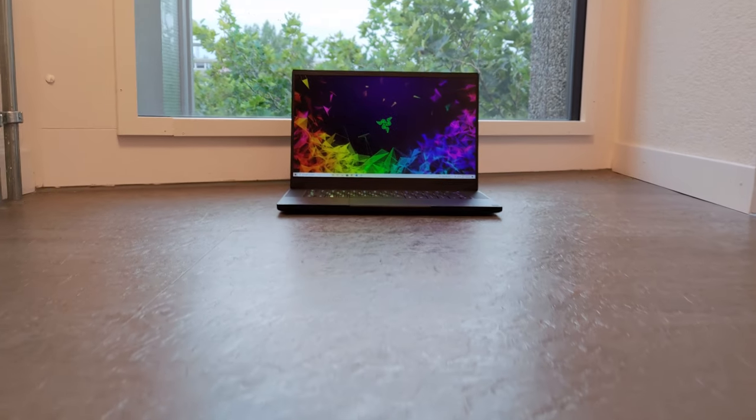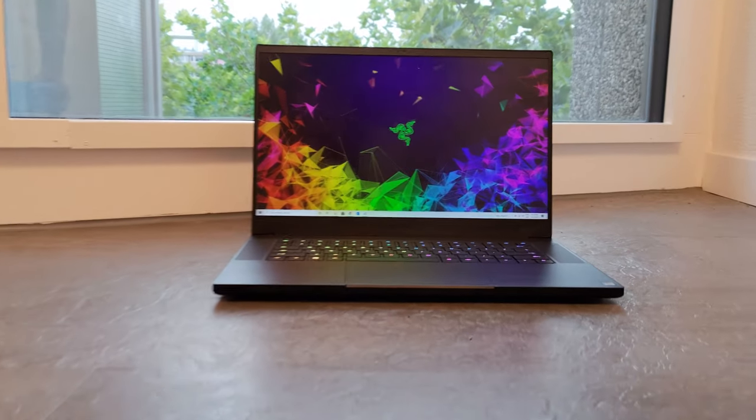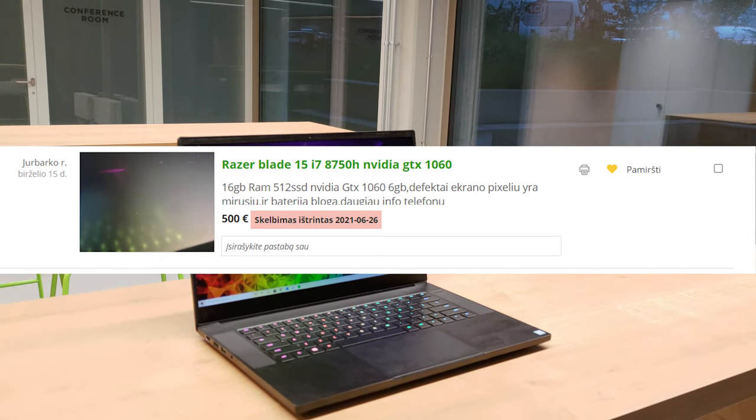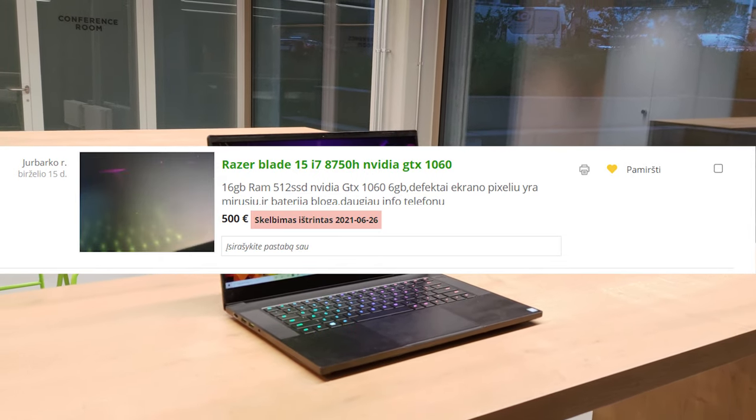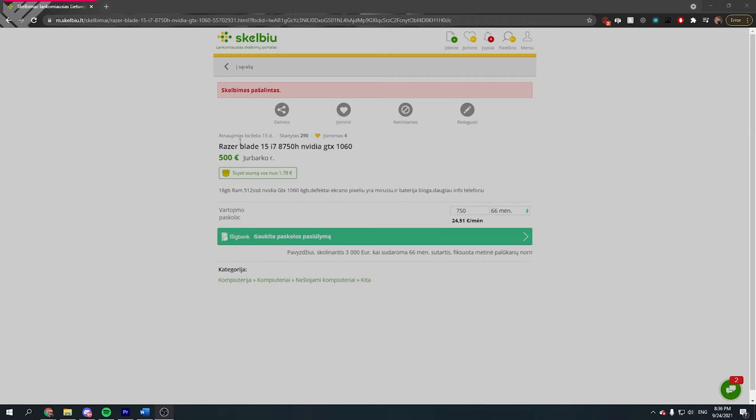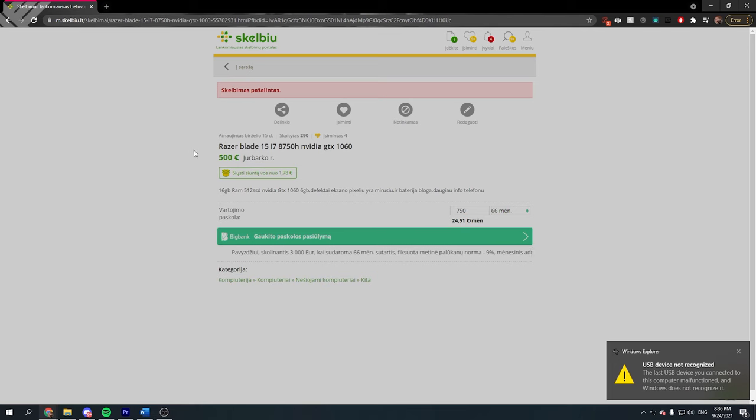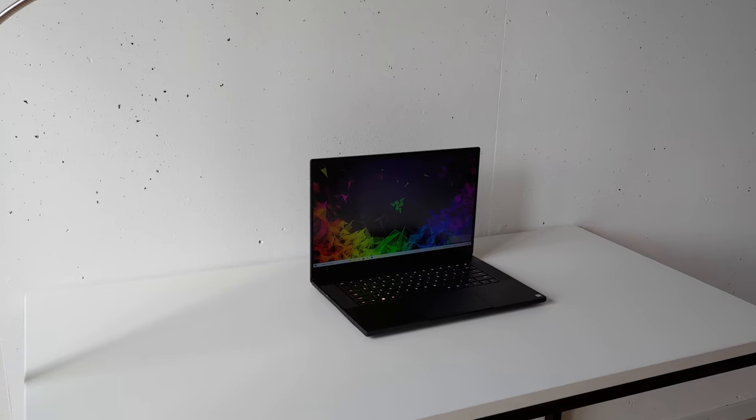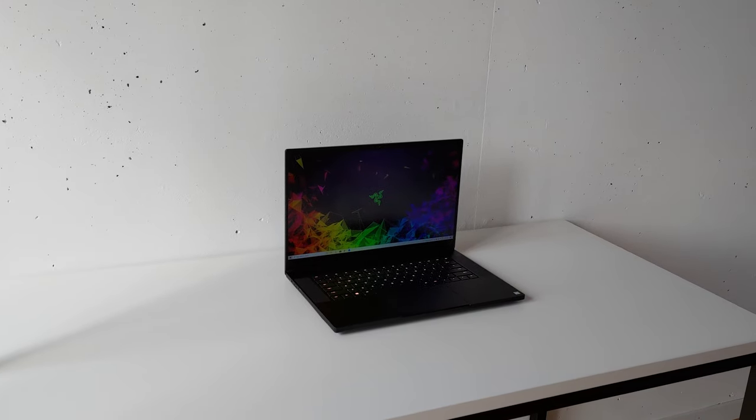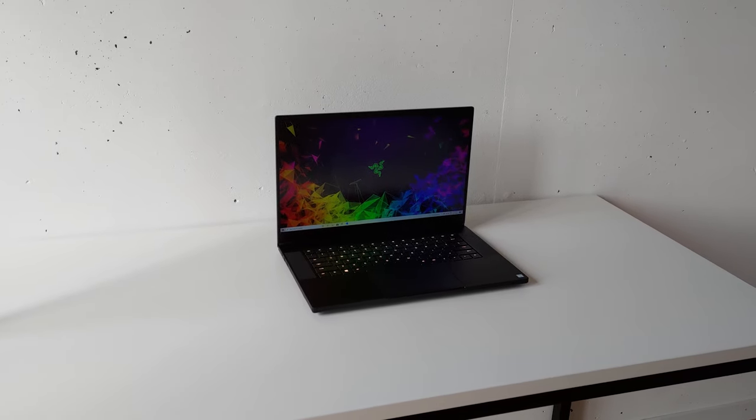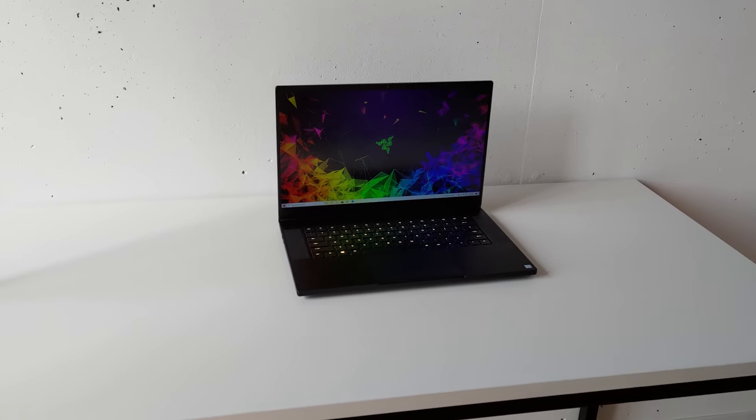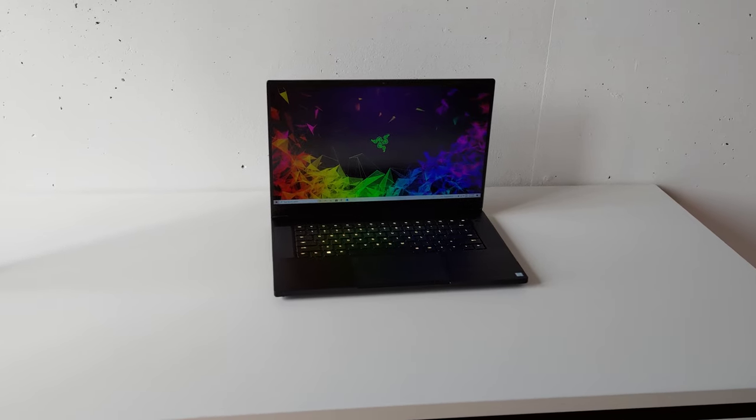So, how did I get it so cheap? Well, okay, first of all, here's an ad for this laptop, so I'm not making this up. And of course it has been taken down already because I bought it like two months ago. But basically, it was advertised with a bad battery, dead pixels on the screen, and a couple of cosmetical defects.